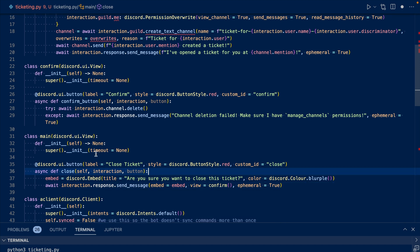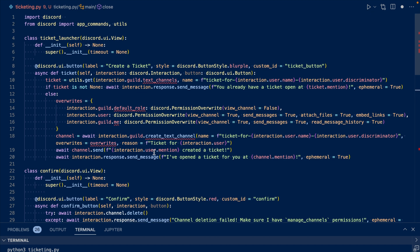Now that we're finished with main for now, let's add it to our ticket launcher button callback. On our channel.send, we want to add our view. So whenever the channel is created in our initial create-a-ticket button, we're going to send that the user created a ticket, and then we're going to add the view.